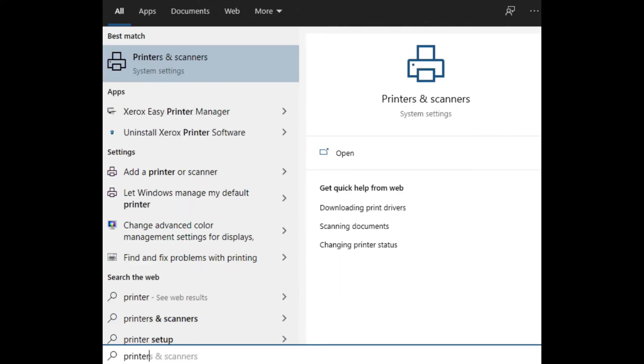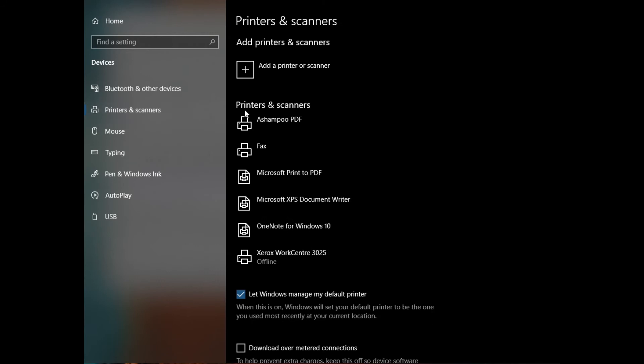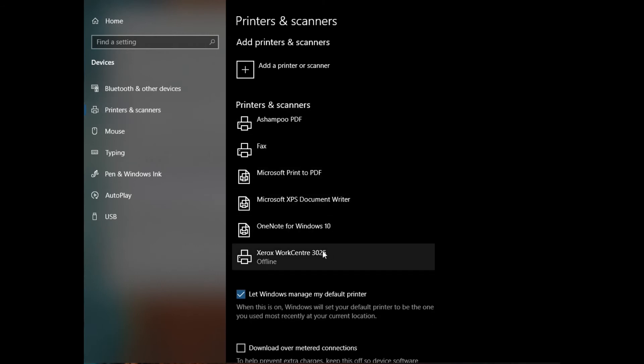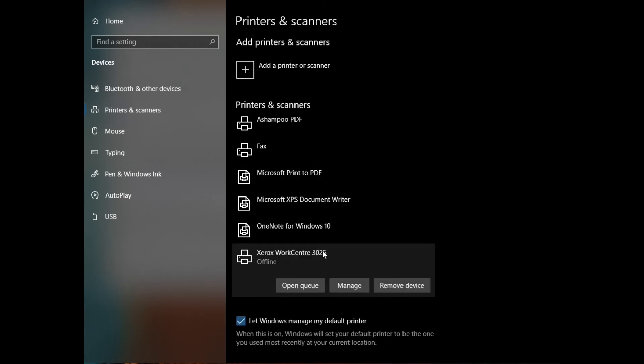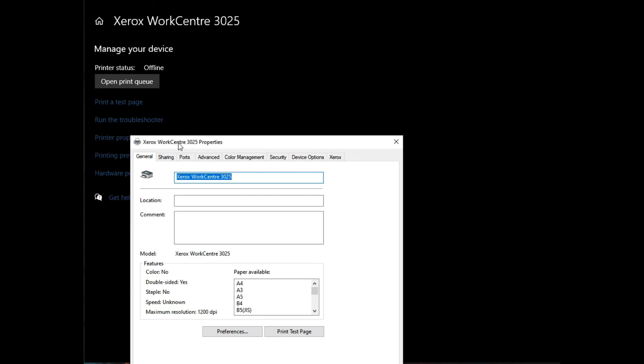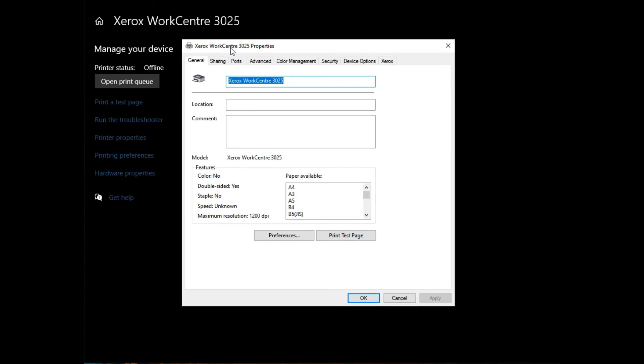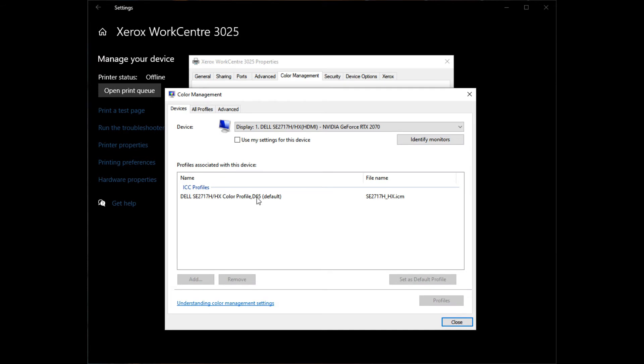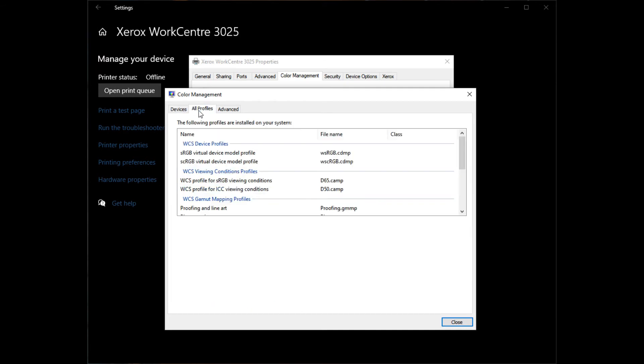You can set your own color profiles in Windows. Open Printers and Scanners Settings dialog, find your printer and hit Manage. Click on Printer Properties link, then open the Color Management tab and click on Color Management button. In the Color Management dialog select the All Profiles tab and click on Add button. Here you can load any ICC profile saved on the disk.